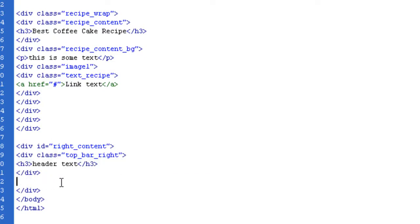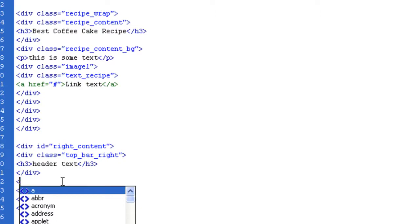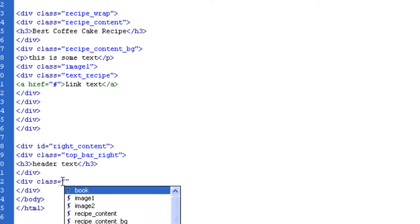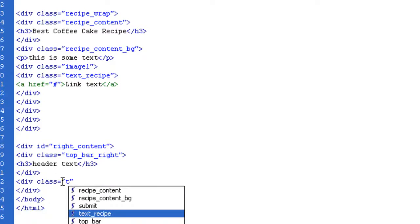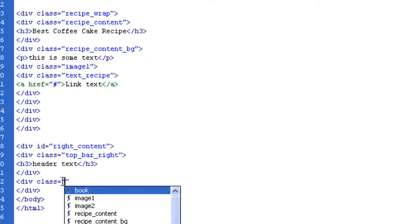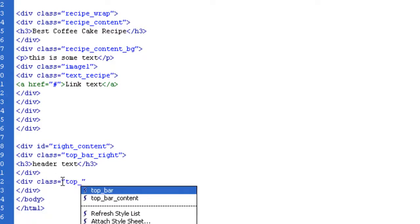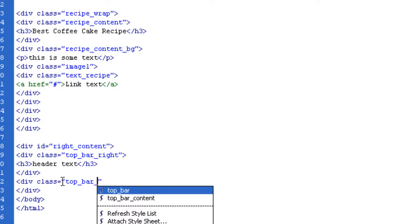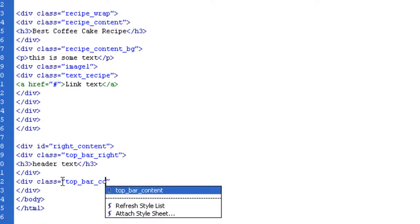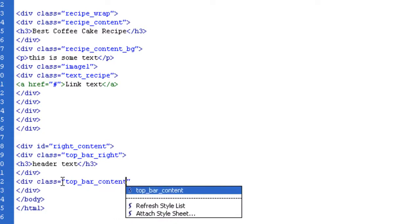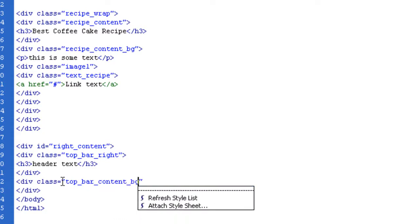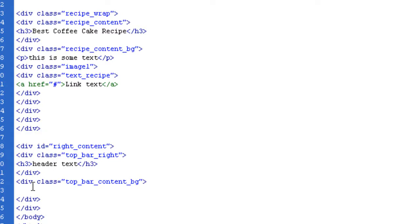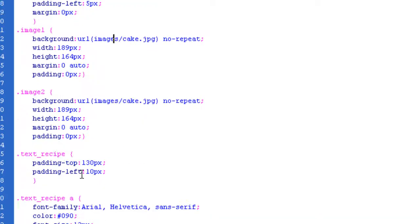Inside of that, again, we have an H3, and I'm going to call it header text. Let's close that. Make sure you're not inside of the Div class top bar write content, but make sure you're actually still inside of the write content. This is going to be the Div class top bar content BG. Let us get into the style sheet.